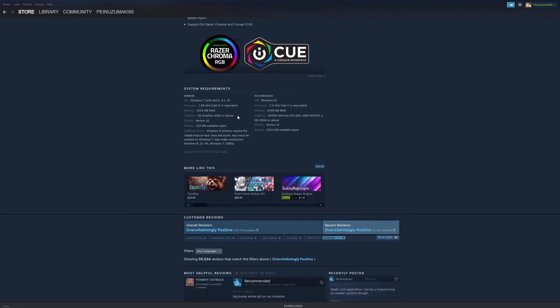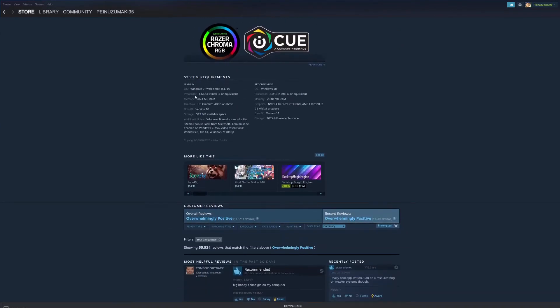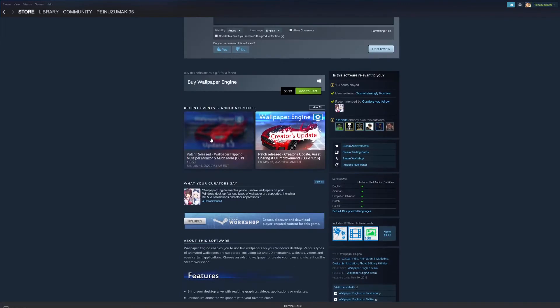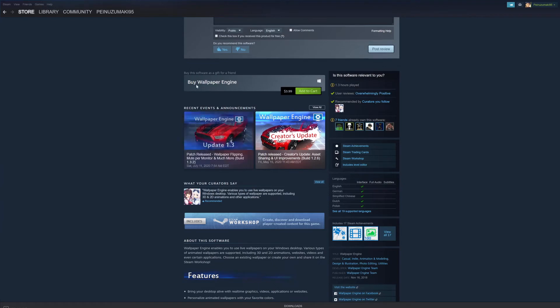You can see the system requirements right here. What you're going to want to do is buy it, add to cart, and it's a very quick download. Then it would be in your library.